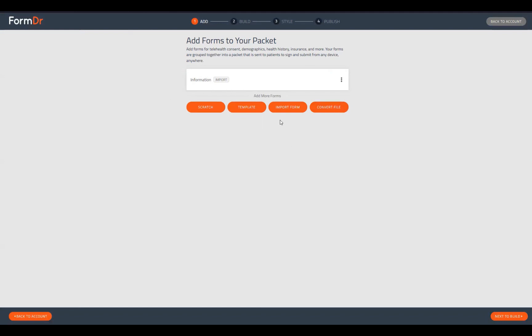You can use the buttons at the bottom of the list to add tabs to your packet. Your first option is the scratch tab — this will add a blank form for you to build out a custom form. It will simply be a blank area with just a patient name widget.